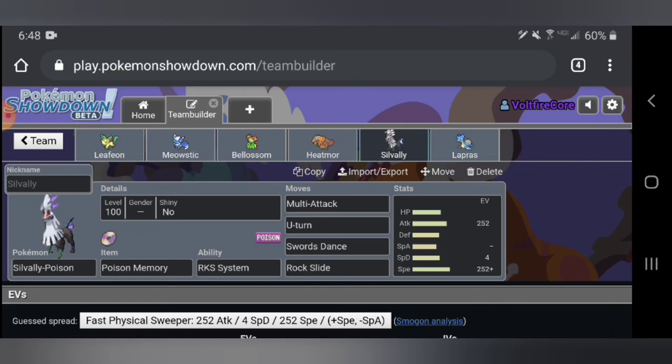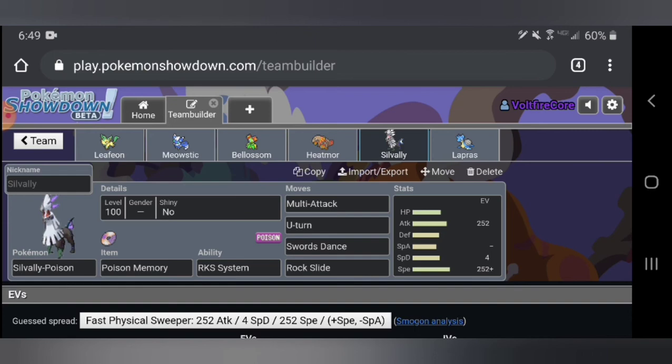This is a Multi-Attack, U-turn, Swords Dance, Rock Slide. Multi-Attack is a 120 base power move that changes depending on whatever the type of the Silvally is. This is a 120 base power physical poison type move. It's like Draco Meteor but it never misses and you can use Swords Dance to make yourself stronger. I think Silvally is a very strong Pokémon and it's also purple and I like purple. I gave U-turn to get out of there and Rock Slide just in case it needs to hit something else, like if a steel type comes in or something.